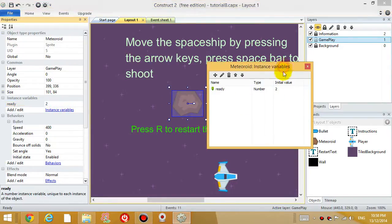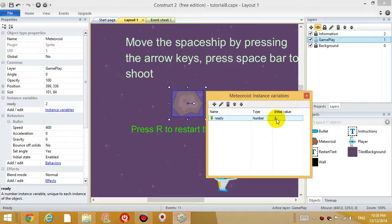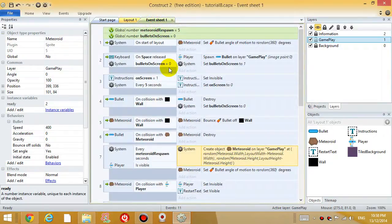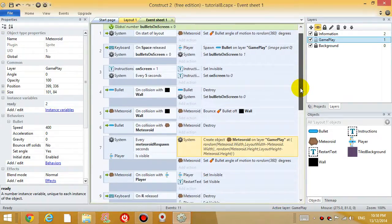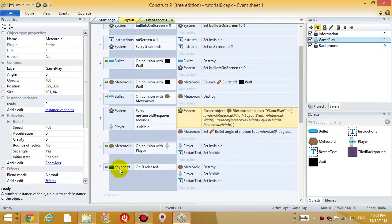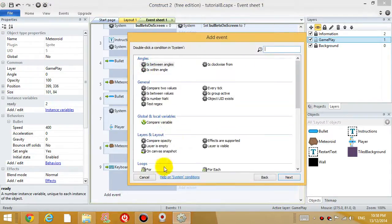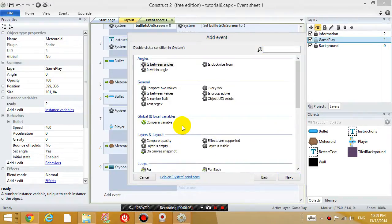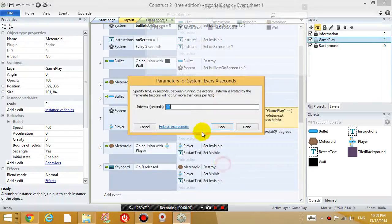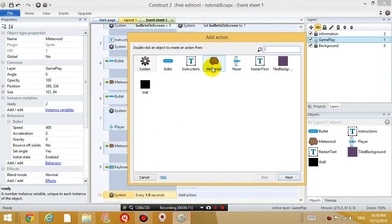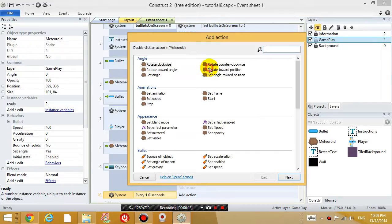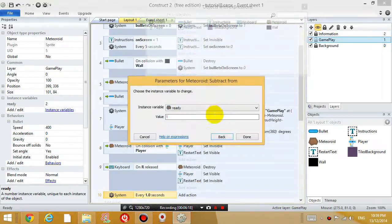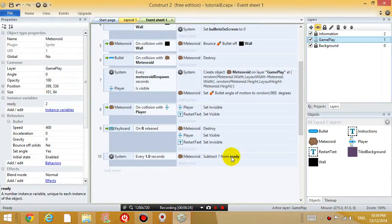But each individual meteoroid can have a different number if I conduct a certain action to one of the meteoroids. So for example, if I go to the event sheet and I say that every second, I'm going to say that every second, add event, system, every second, every one second, subtract one from the meteoroids ready variable. Okay. Every one second, subtract one from ready.